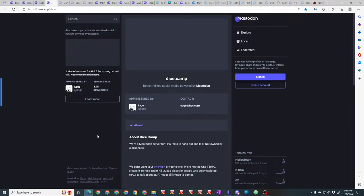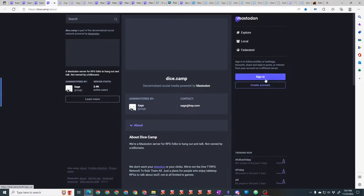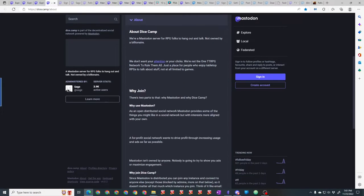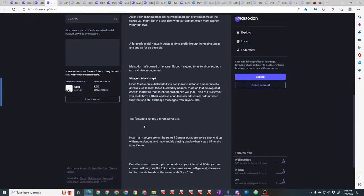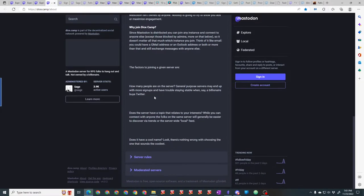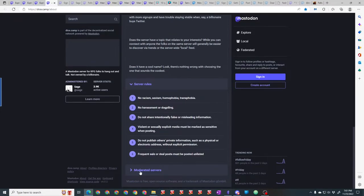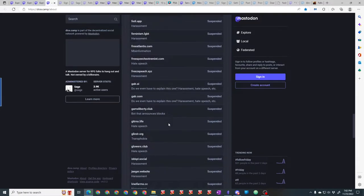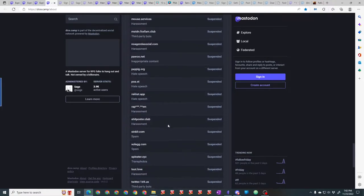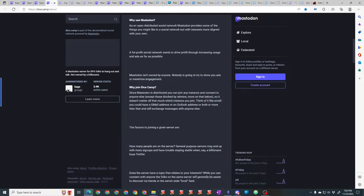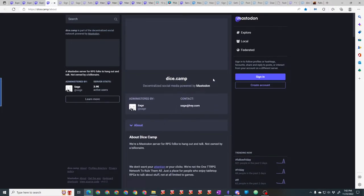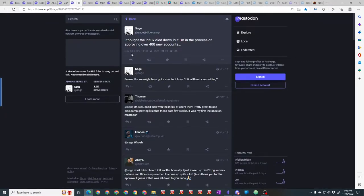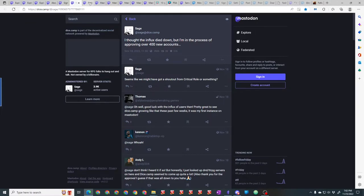I mentioned they have the sign-up page. Here's the sign-up page. You can create an account or sign in. It tells a little bit about Mastodon—why to join, why use Mastodon, why this server, server rules, and then the moderated servers. It's a long list of blocked servers that you don't have to listen to because they're already blocked. And there's the rules so you can see them better.